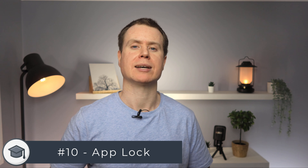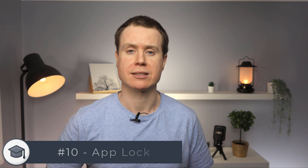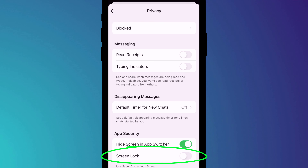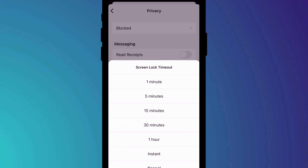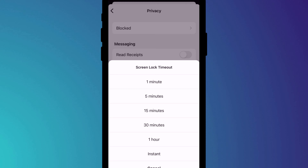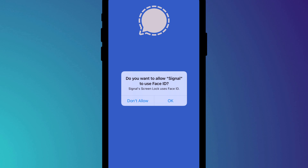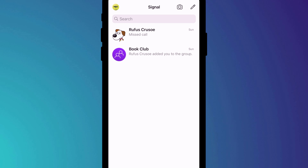Finally, separate from unlocking your phone, you can also enable a lock on the Signal app itself by going into Settings, clicking on Privacy, and turning on Screen Lock and setting the timeout period. Now each time you close the app, or after the timeout period, you'll need to unlock the app either by using your phone's biometrics or a PIN code. That is 10 ways to maximize security and privacy using your Signal app.